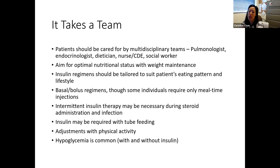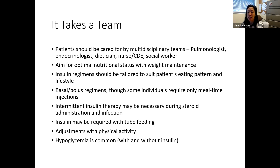Insulin therapies and regimens may change during illness, particularly with steroid need — insulin needs may increase rapidly and decrease potentially after coming off of steroids. Insulin may be required with tube feedings. Physical activity can impact blood sugars. Hypoglycemia is also something that folks deal with, with and without insulin. There have been a number of advances in diabetes technology — insulin pumps, continuous glucose monitoring, and closed loop systems — that hopefully will make some of the burdens of caring for diabetes and managing blood sugars easier.